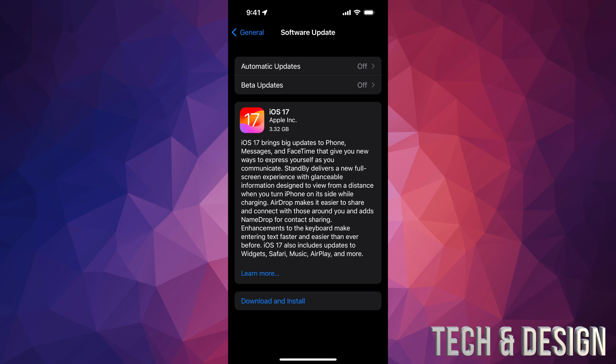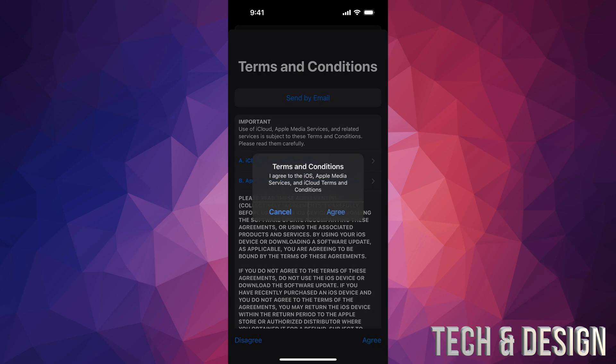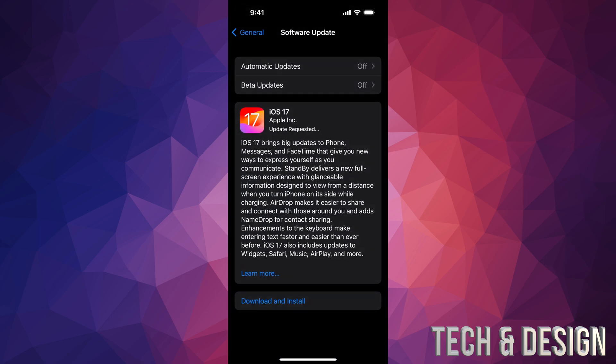Tap on Download and Install down here below. Put in your passcode if it asks you for one, and then you're going to have to agree on the bottom right hand side. Tap on agree, agree again, and then finally it's going to start downloading.